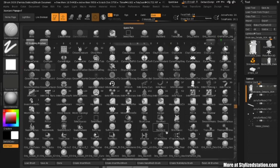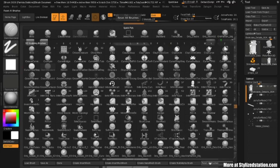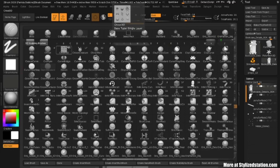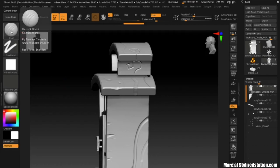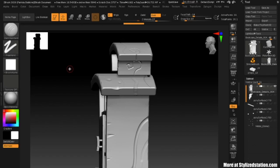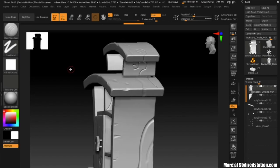The great thing about ZBrush is that if you want to go back to your original default settings, all you have to do is reset all brushes. There is absolutely no reason to be afraid of losing your original brush settings — there's always a button to reset them back to default.